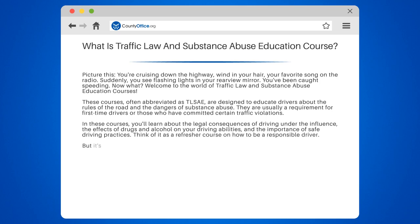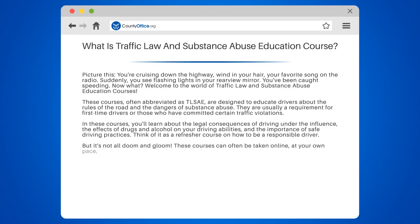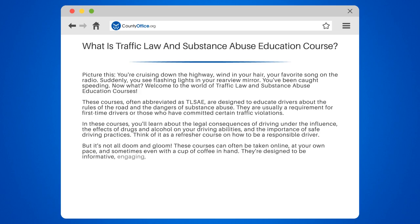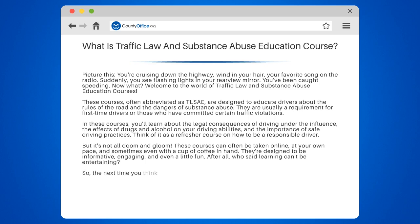Think of it as a refresher course on how to be a responsible driver. But it's not all doom and gloom. These courses can often be taken online, at your own pace, and sometimes even with a cup of coffee in hand. They're designed to be informative, engaging, and even a little fun. After all, who said learning can't be entertaining?